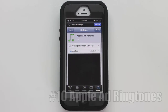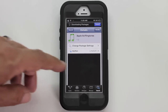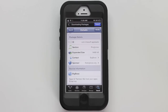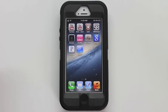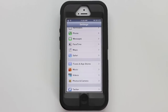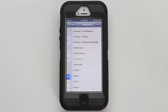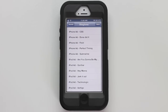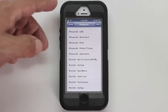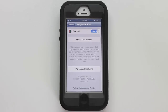Number ten is Apple Add Ringtones. Go ahead and download this package — it is courtesy of the Big Boss Repo. Once you have it installed, go into Settings, go down to Sounds, and go to Ringtone. You can see here that Apple Add Ringtones has added a few ringtones for you to choose from.